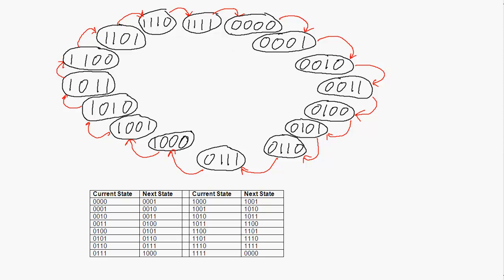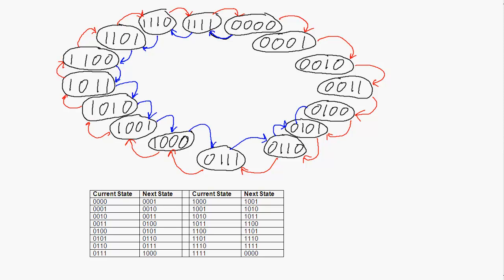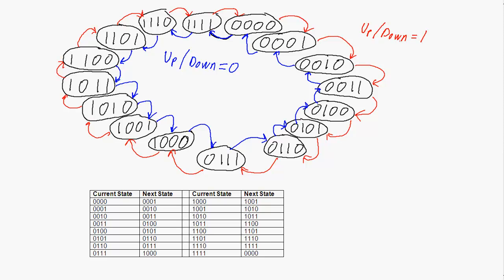What if we were to make an up-down counter and represent that with the state transition table? A down counter goes in the decreasing direction — 13, 12, 11, 10, 9, 8, 7, 6, 5, 4, 3, 2, 1, 0, and then back up to 15. We're going to need a control signal called the up-down signal. We count down if it equals 0, and the outer loop (counting up) occurs if up-down equals 1. So we need a new state transition table.